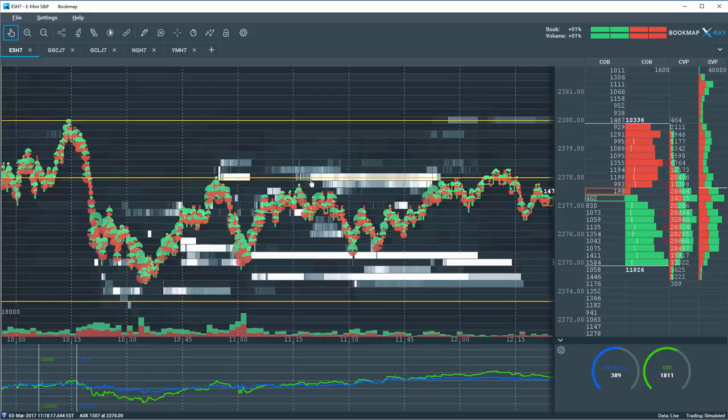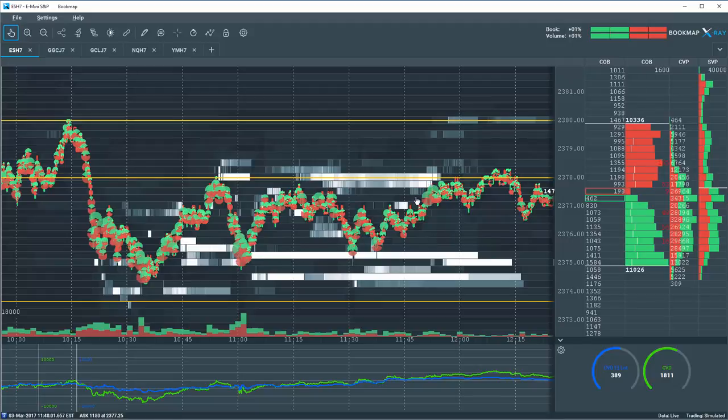As we approached this $78.00 level here, you can see how they behaved in the book, which is quite different than they were here on the bid. As price came up into this area, they started to pull their high liquidity.